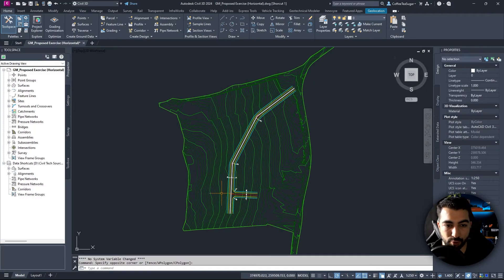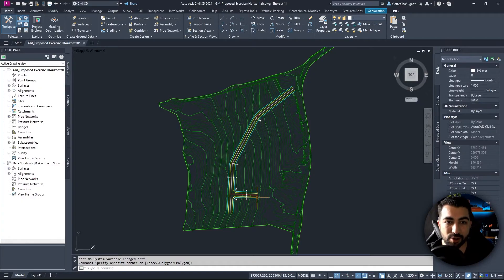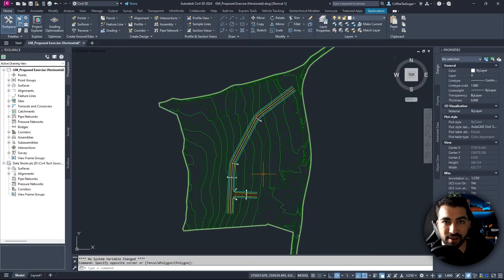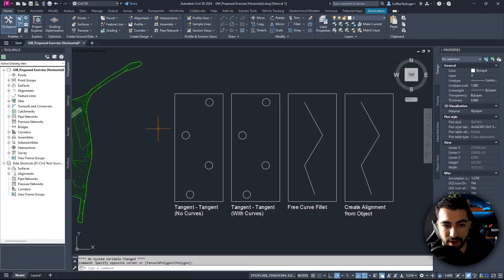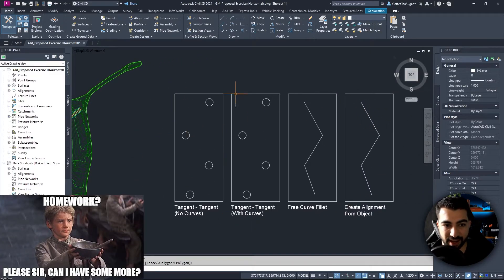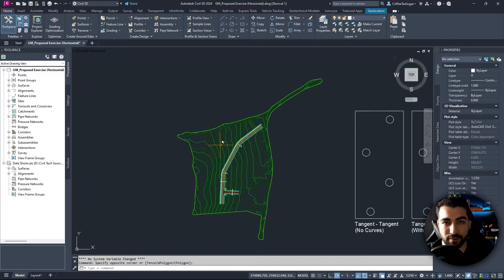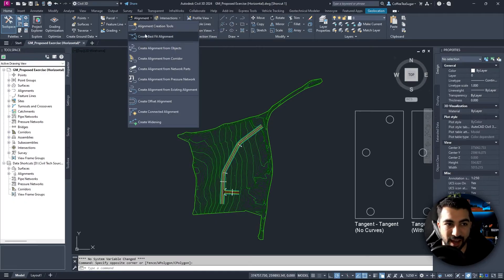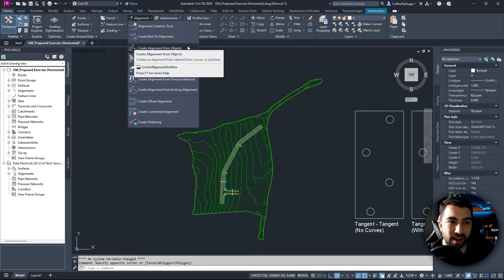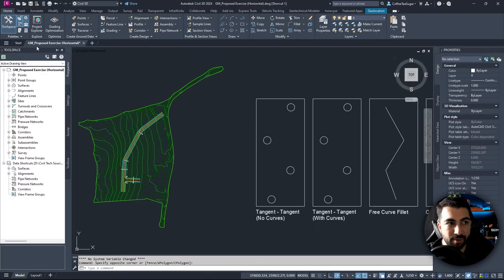We have a road with a junction which will be part of the bigger series tutorials, and I'll make sure that file is available via the link in the description below. We also have some exercises so you can test and try different ways of creating alignments. For this tutorial we're going to cover two methods: the alignment creation tools, and create alignment from objects.